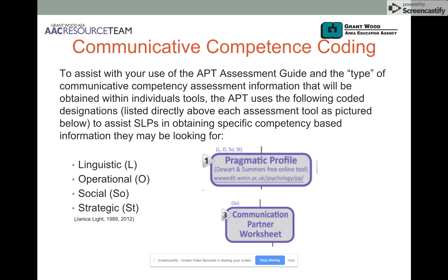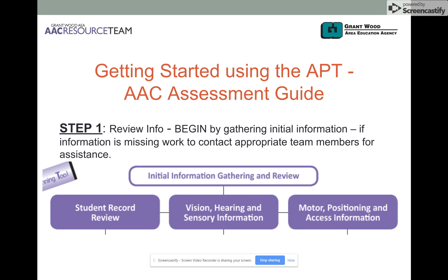With the level of communicative independence identified, we also coded the tool according to the four communicative competencies: linguistic, operational, social, and strategic. You'll see our abbreviations found within the AAC Planning Tool binder above each tool. This is not to suggest that some tools might not cover all four to some extent, but we were highlighting the competencies that were the key ones you could gather and walk away with from each of the tools.